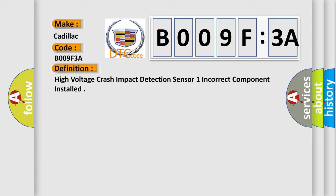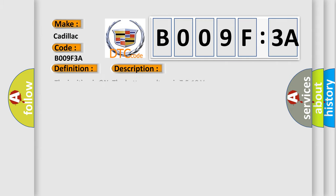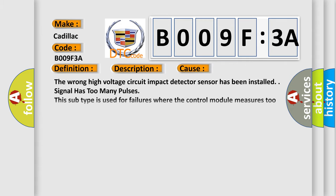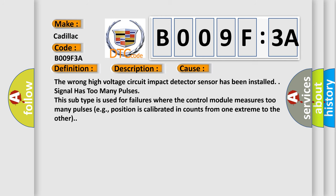Now this is a short description of this DTC code. The ignition is on. The battery voltage is 7.5 to 18V. This diagnostic error occurs most often in these cases.